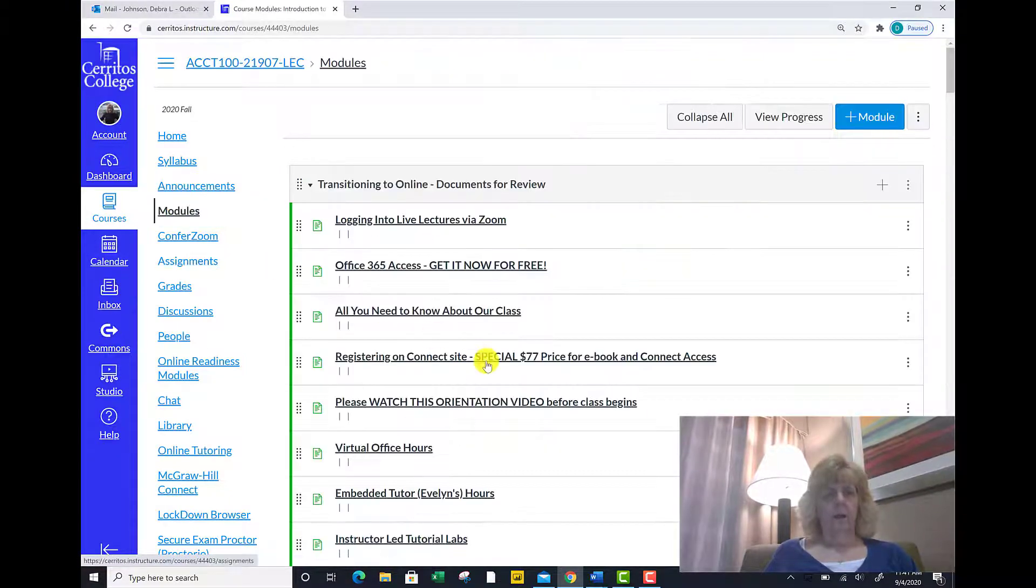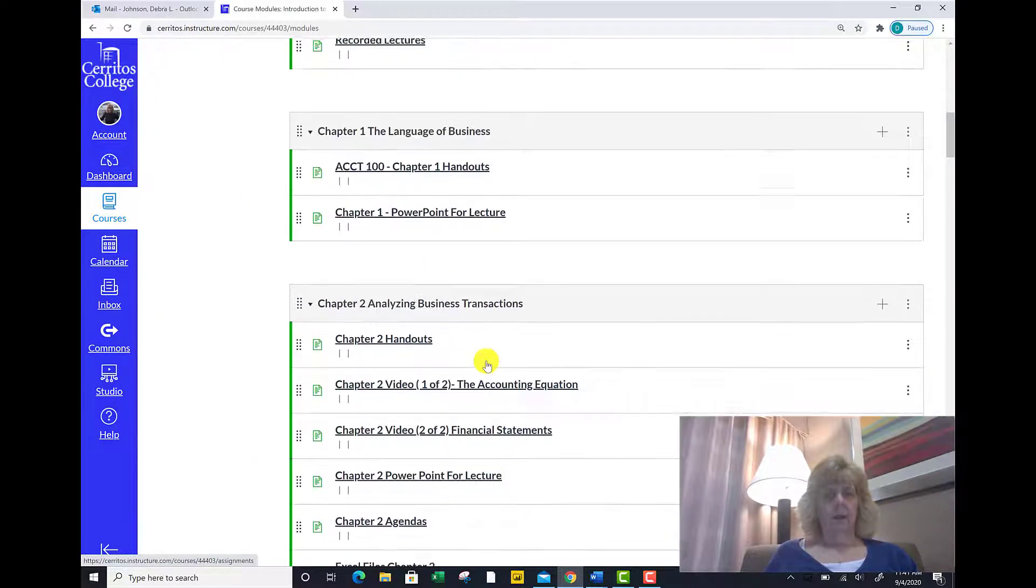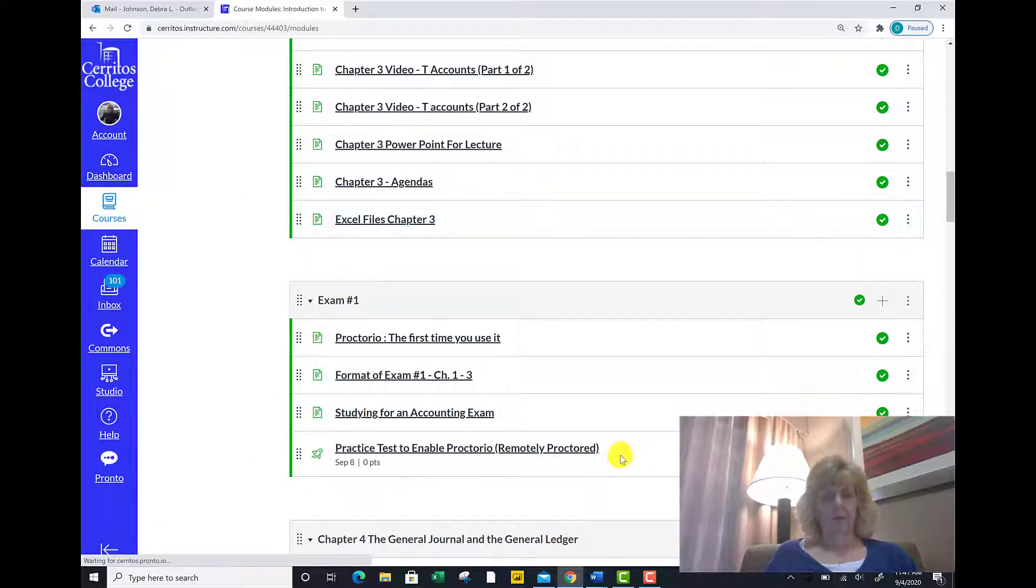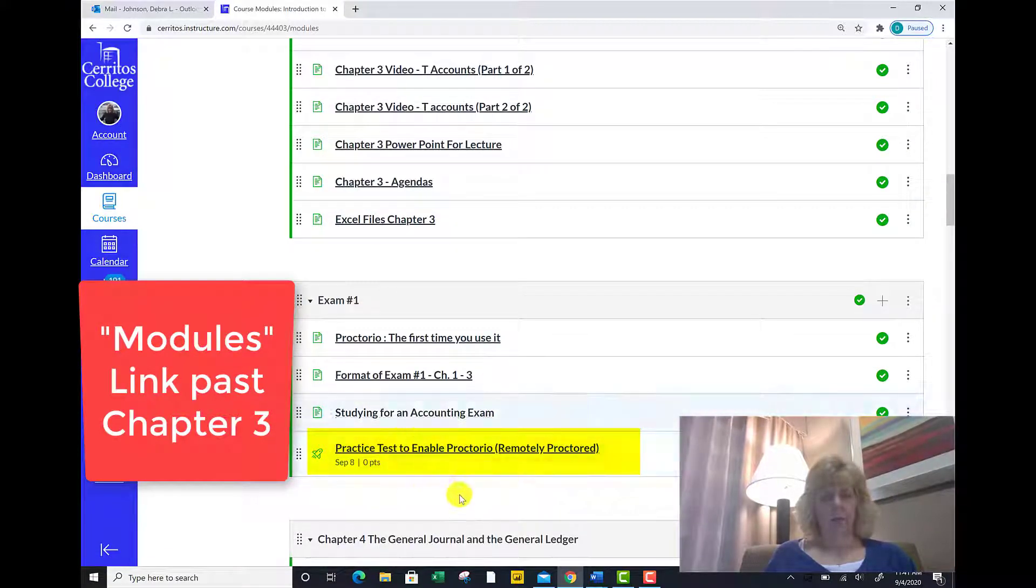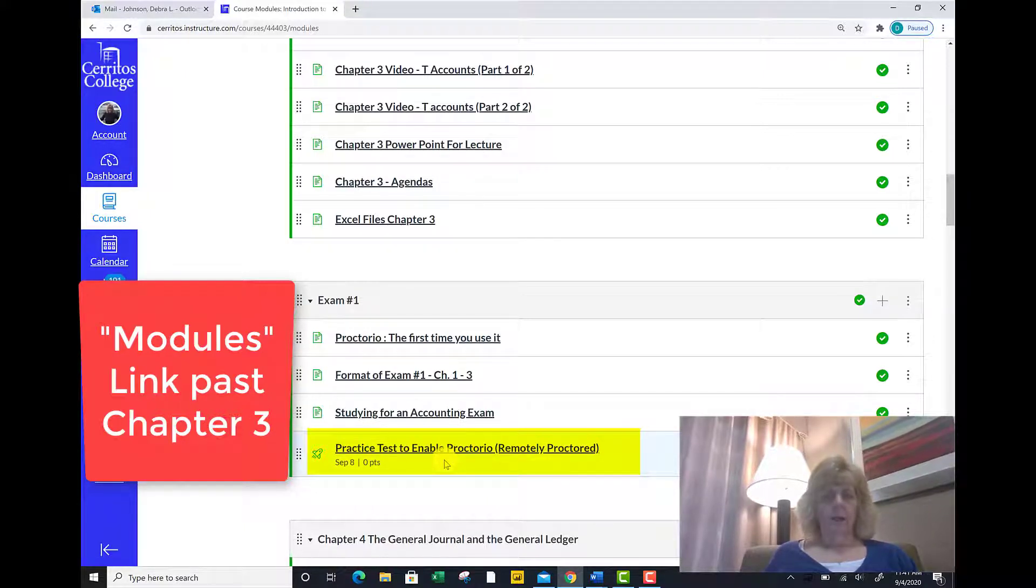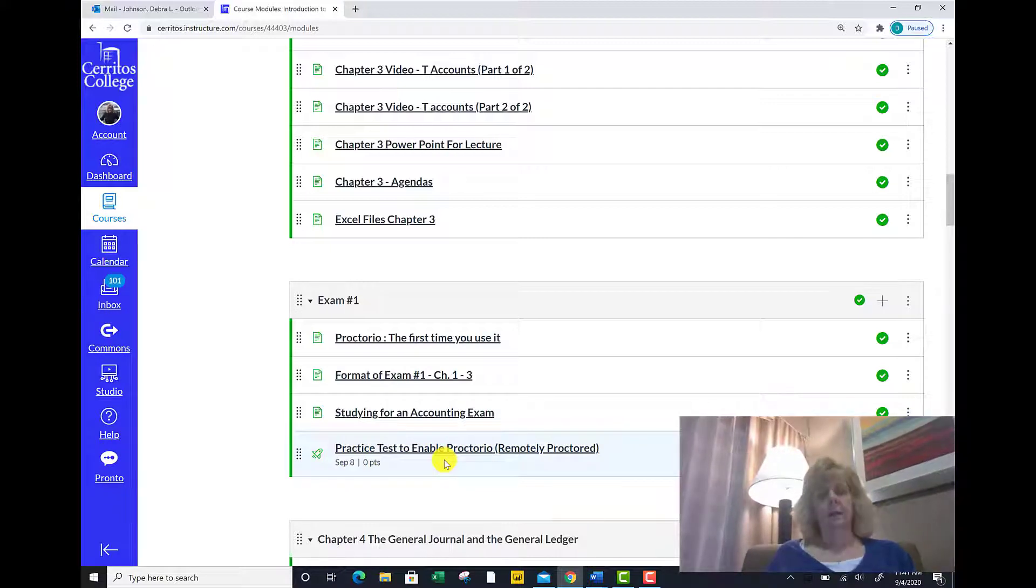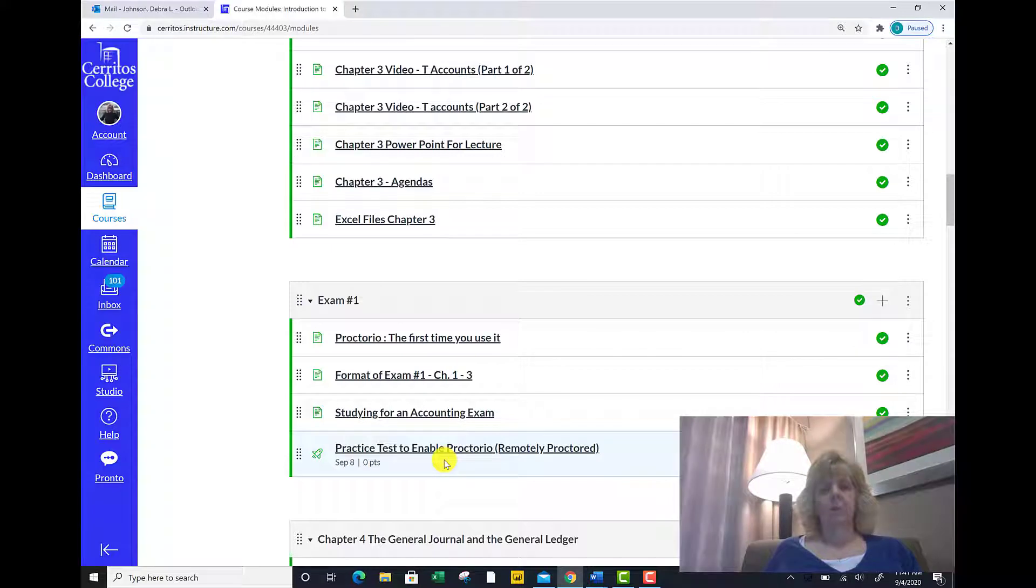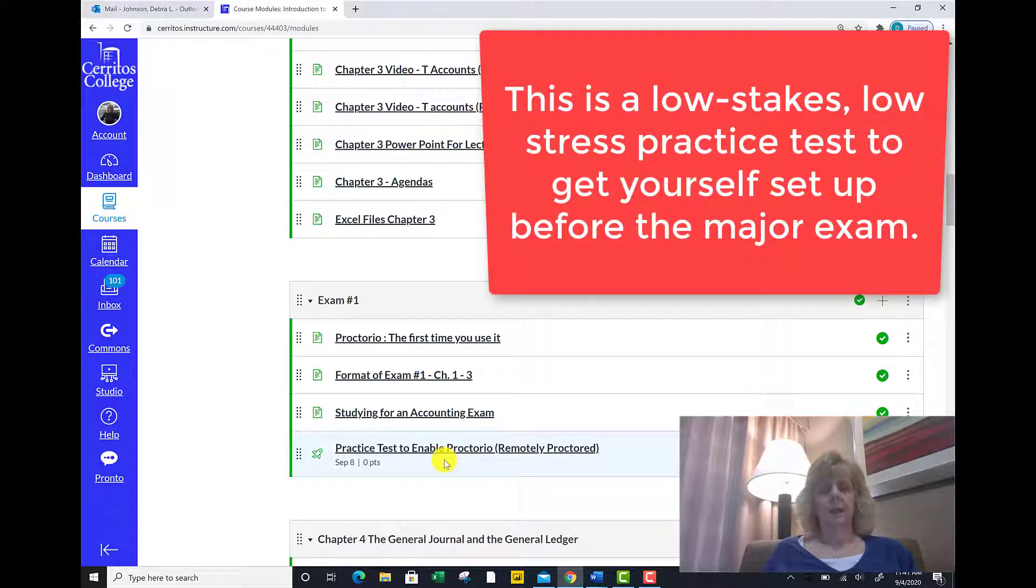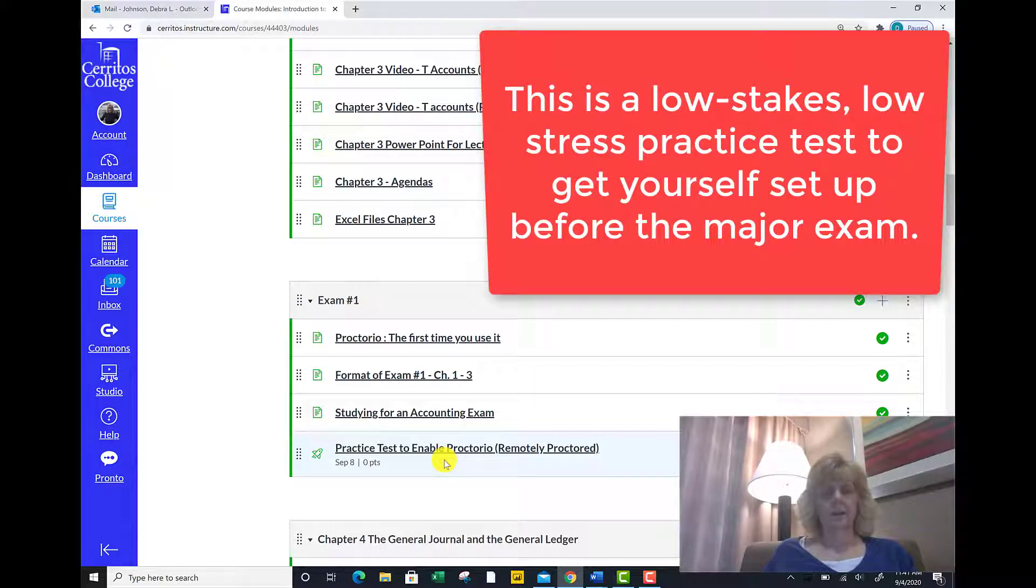On the modules link, if you scroll past chapter 3, here's the practice test to enable the Proctorio extension that's needed. Go ahead and click on that, take that three-point test. During that time, they will help you in one click enable the Chrome browser. You'll get the experience of taking an exam under proctored circumstances just to test it out in a low-stress environment.